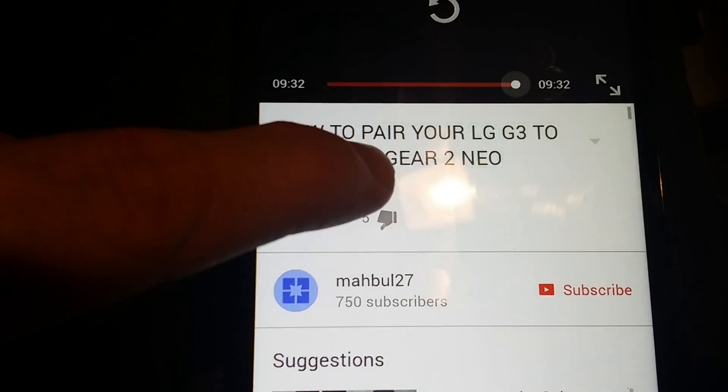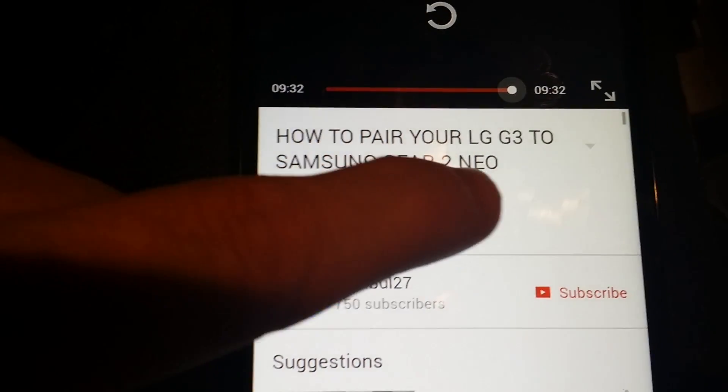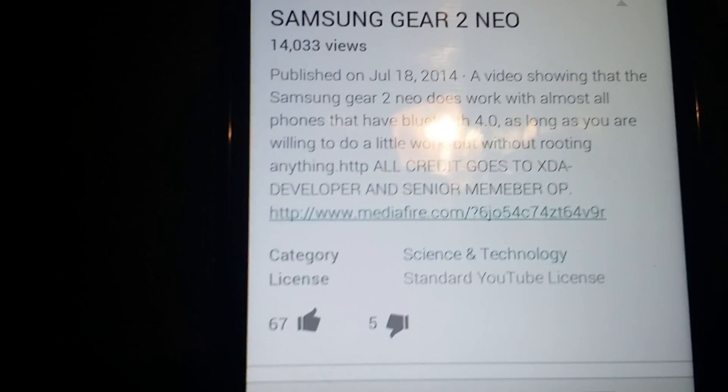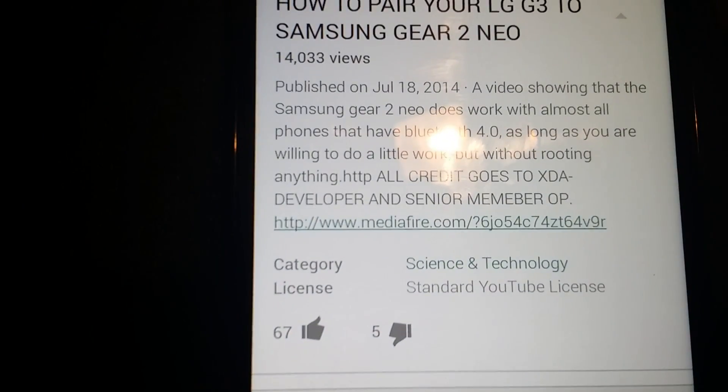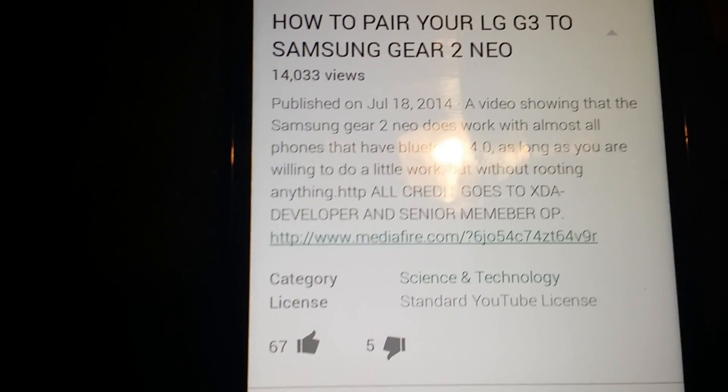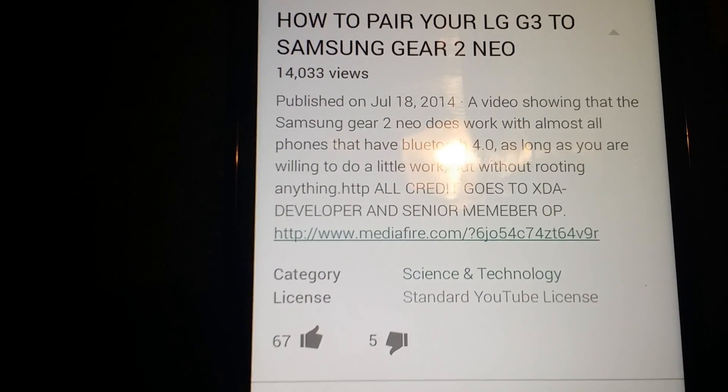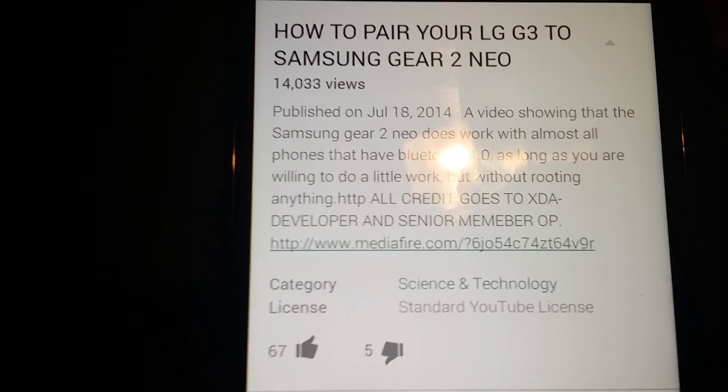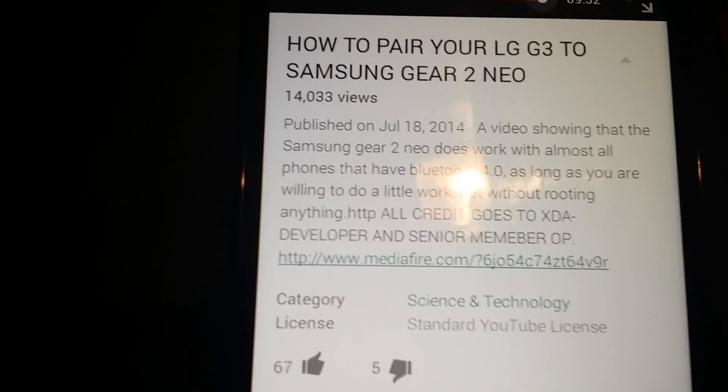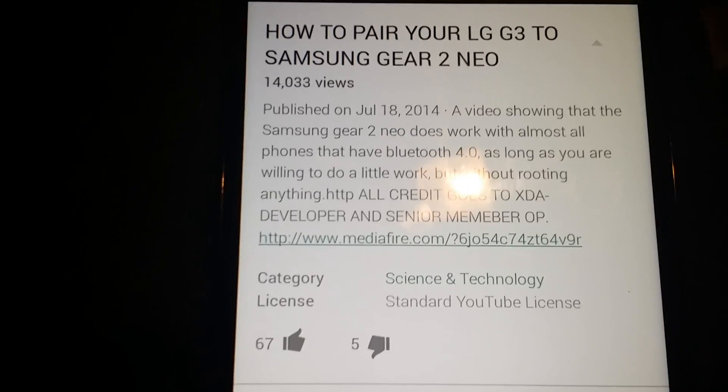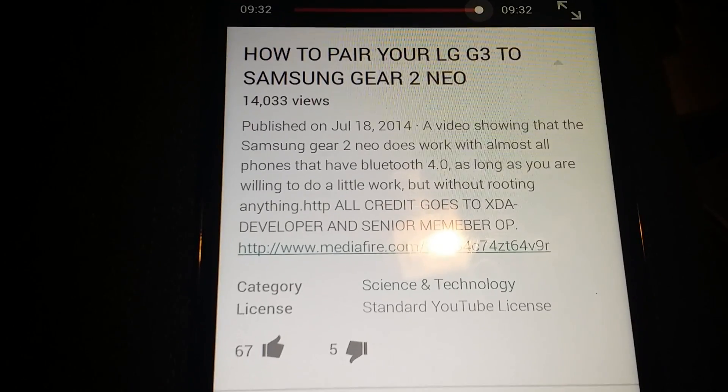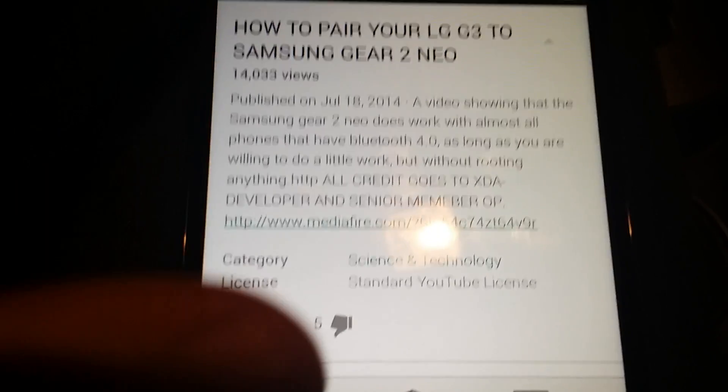To show you where I found that, I went to YouTube and found this video 'How to pair your LG G3 to Samsung Gear 2 Neo' and this guy put a link down there which brings you to the page. I have not really done much with this yet, so I can't guarantee there's no issue with messing up your phone.